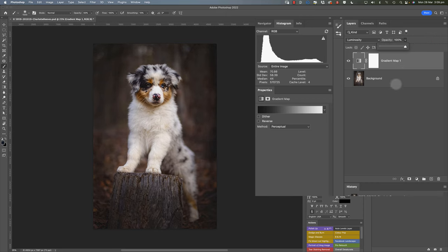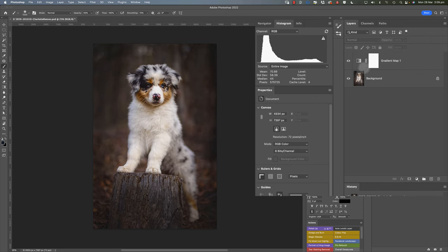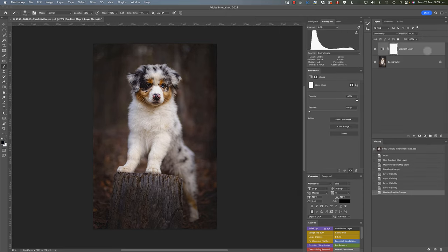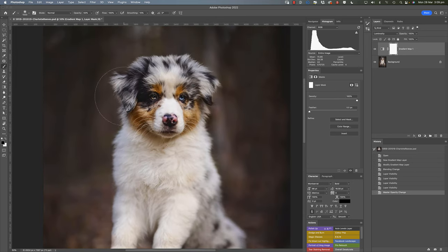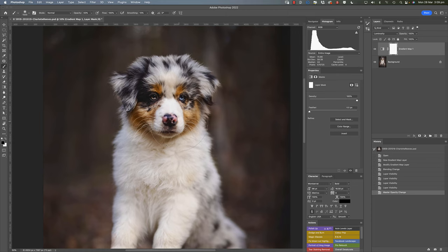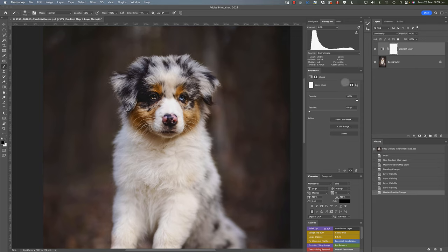Another thing that you might like to do is use the mask that's included with the adjustment layer and actually go in and brush the effect off certain parts of the image. In this case, we might brush it off Enzo's face a little to help bring back some of that contrast in that area.